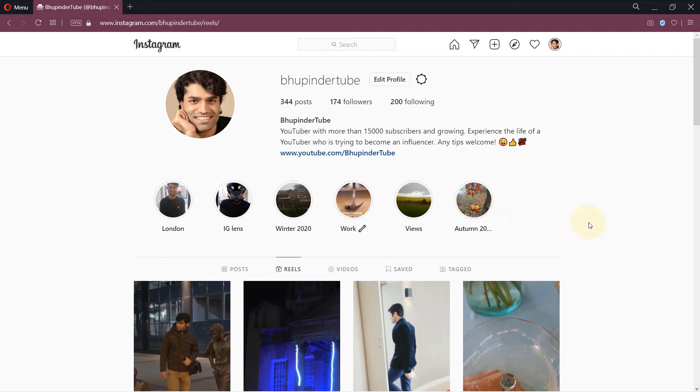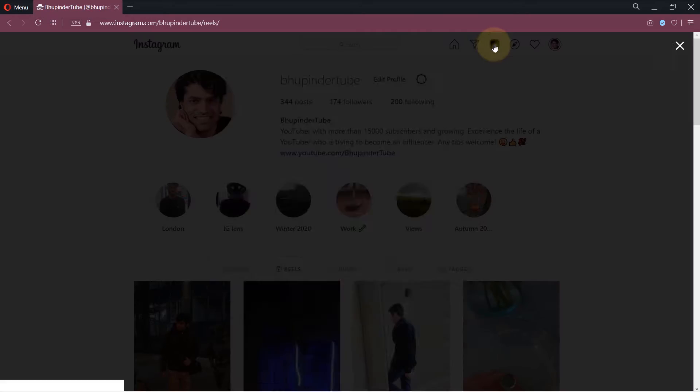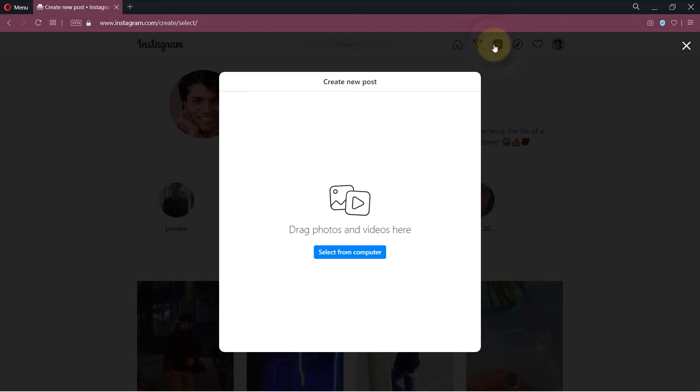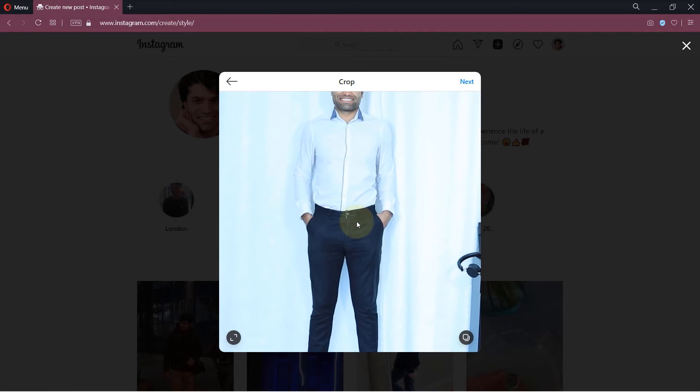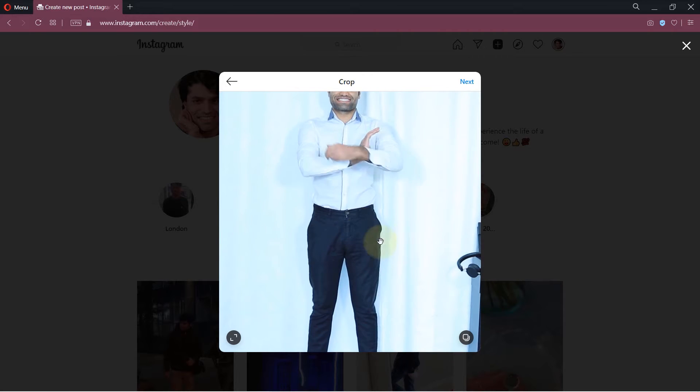Now you could drag and drop any photos or videos here, or you could select it from your computer. I simply drag a video. Then it would show you a preview of the video.